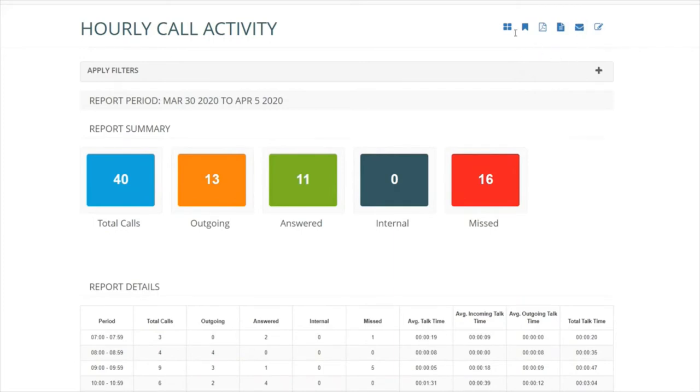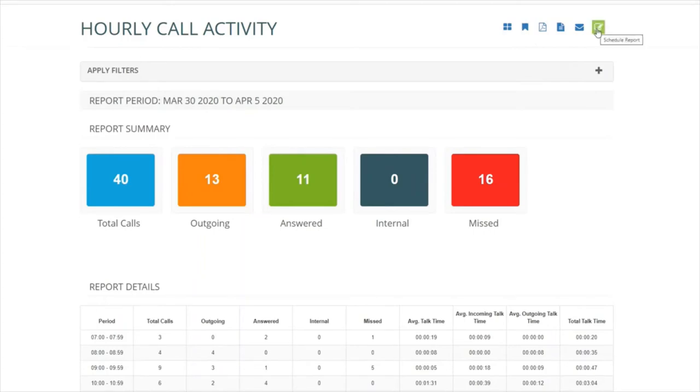You can use the information to create a live tile, save it to favorites or schedule it to run on a regular basis.